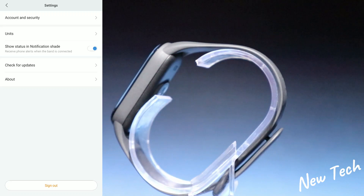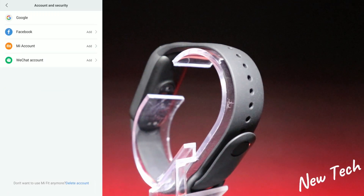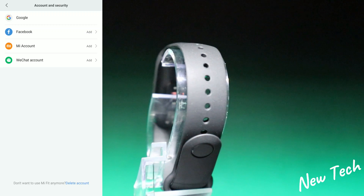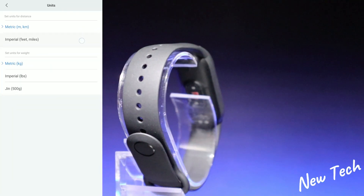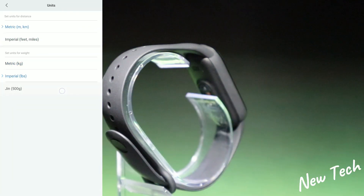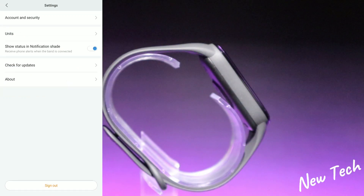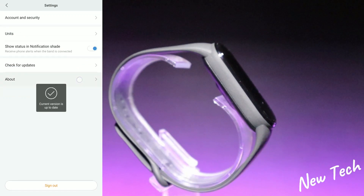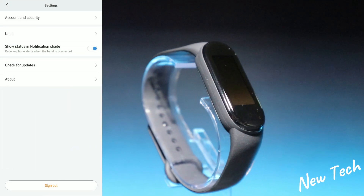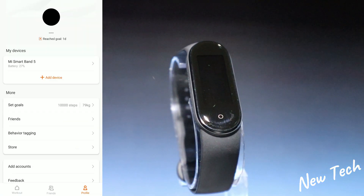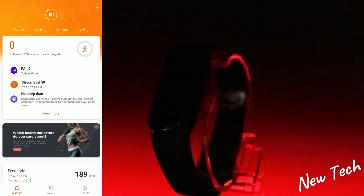In Settings we have account and security, units where you can switch between metric systems for meters and kilometers, show notifications, check for updates, about, and sign out. That covers the settings and the Mi Fit app for the Mi Band 5.